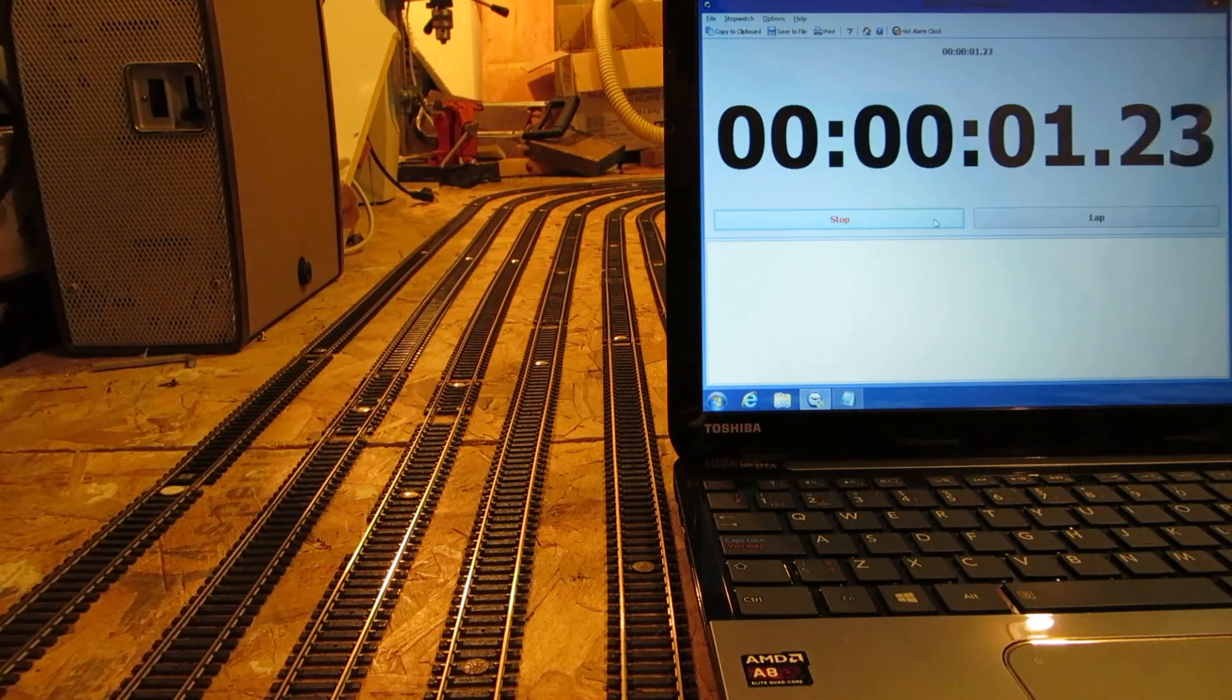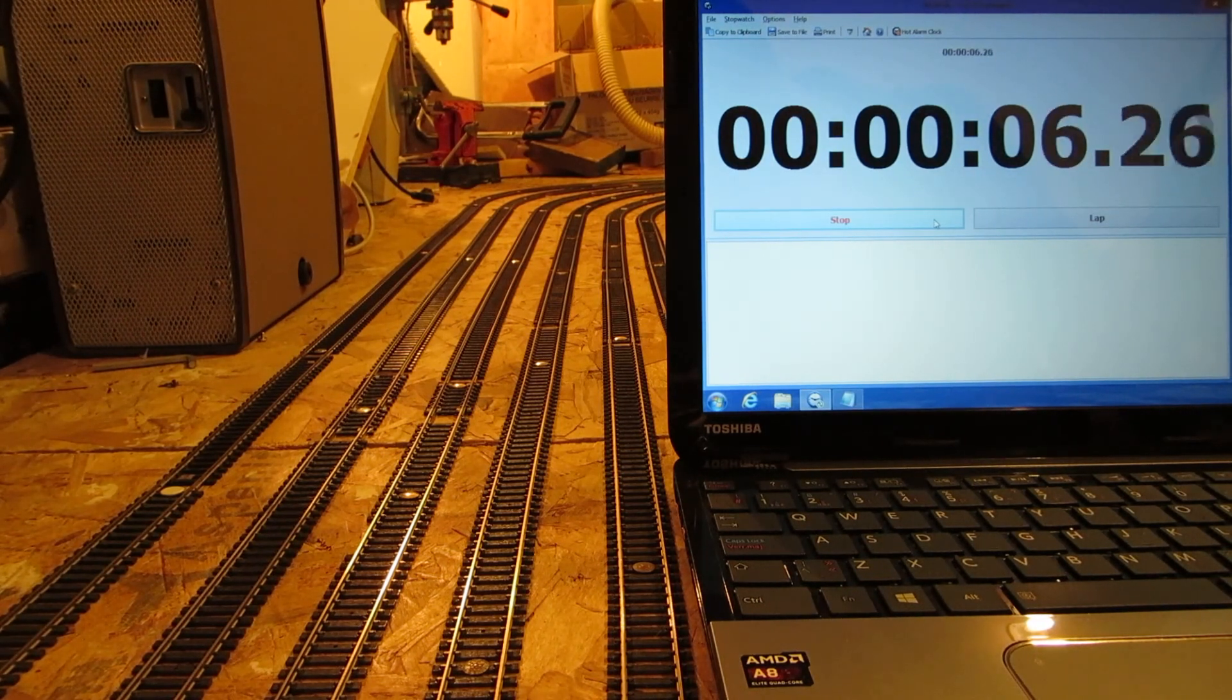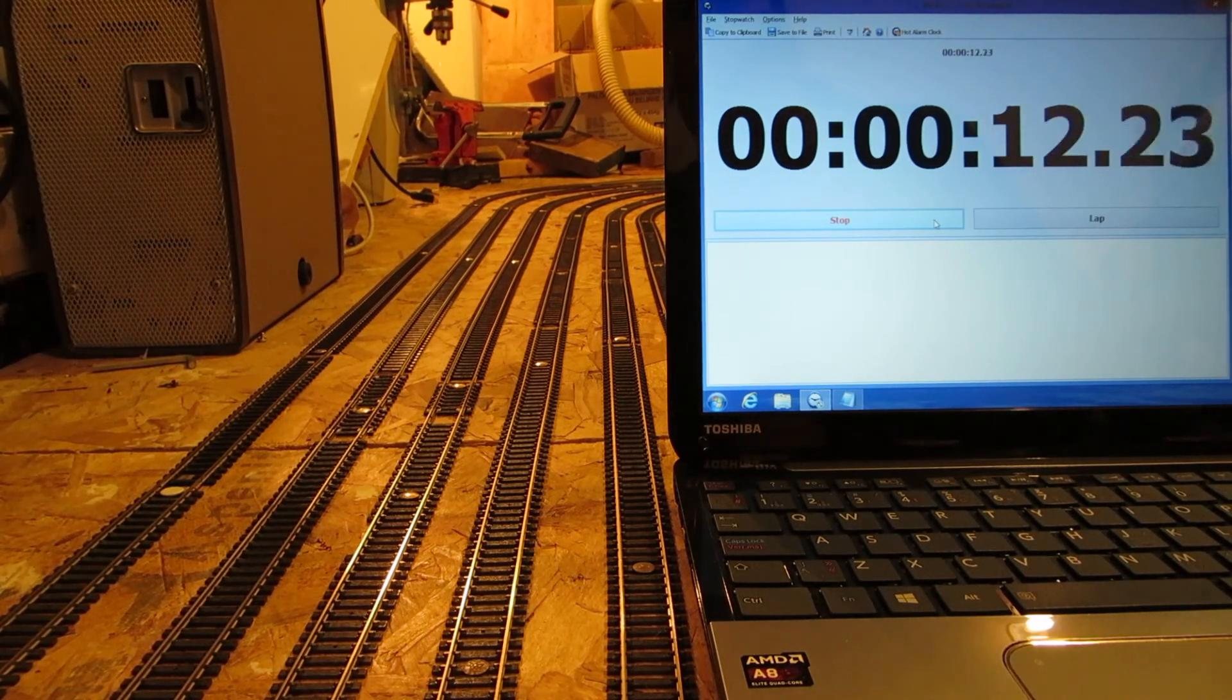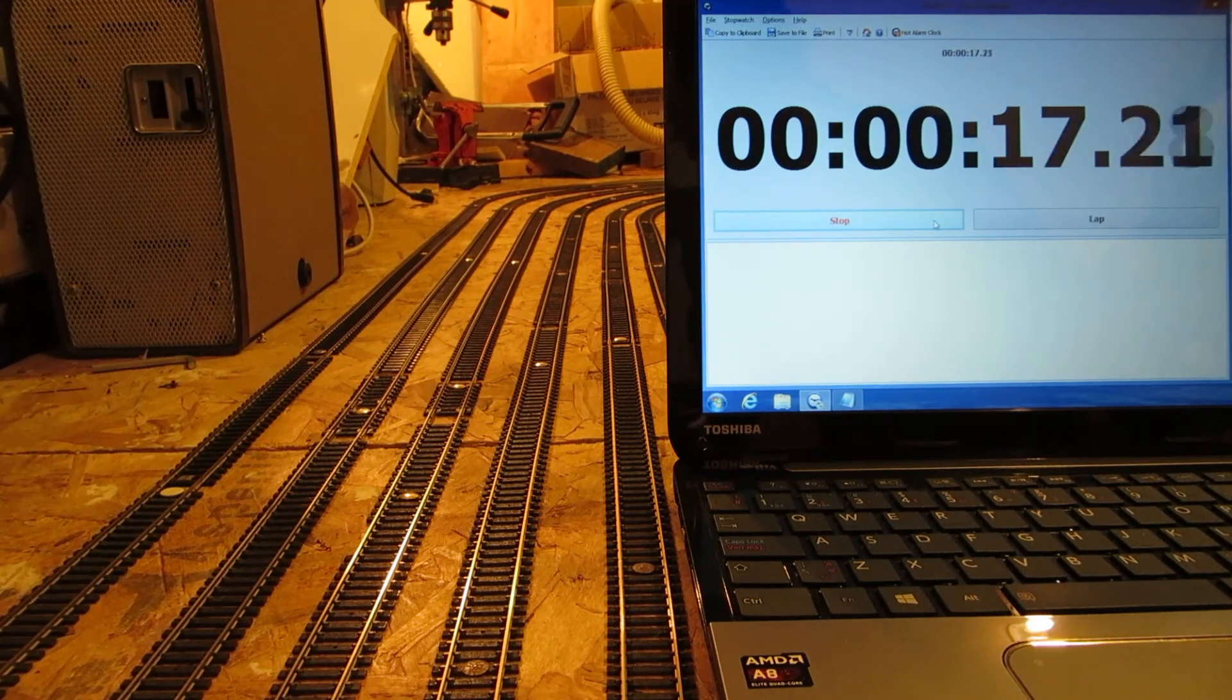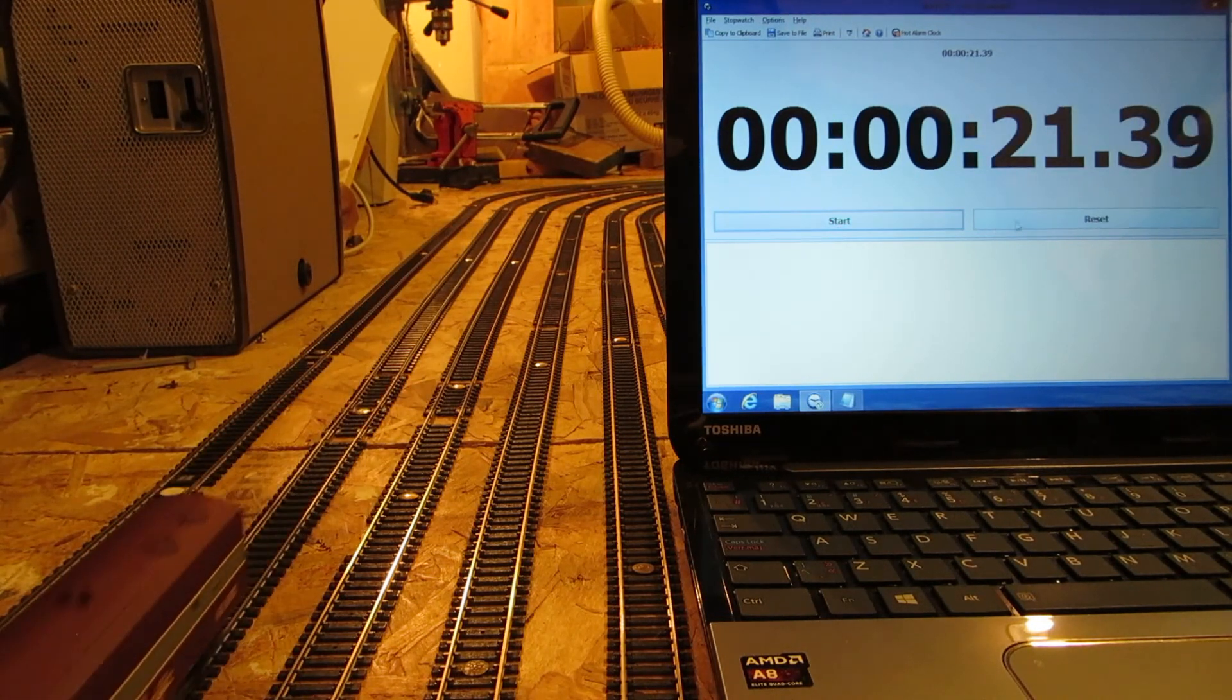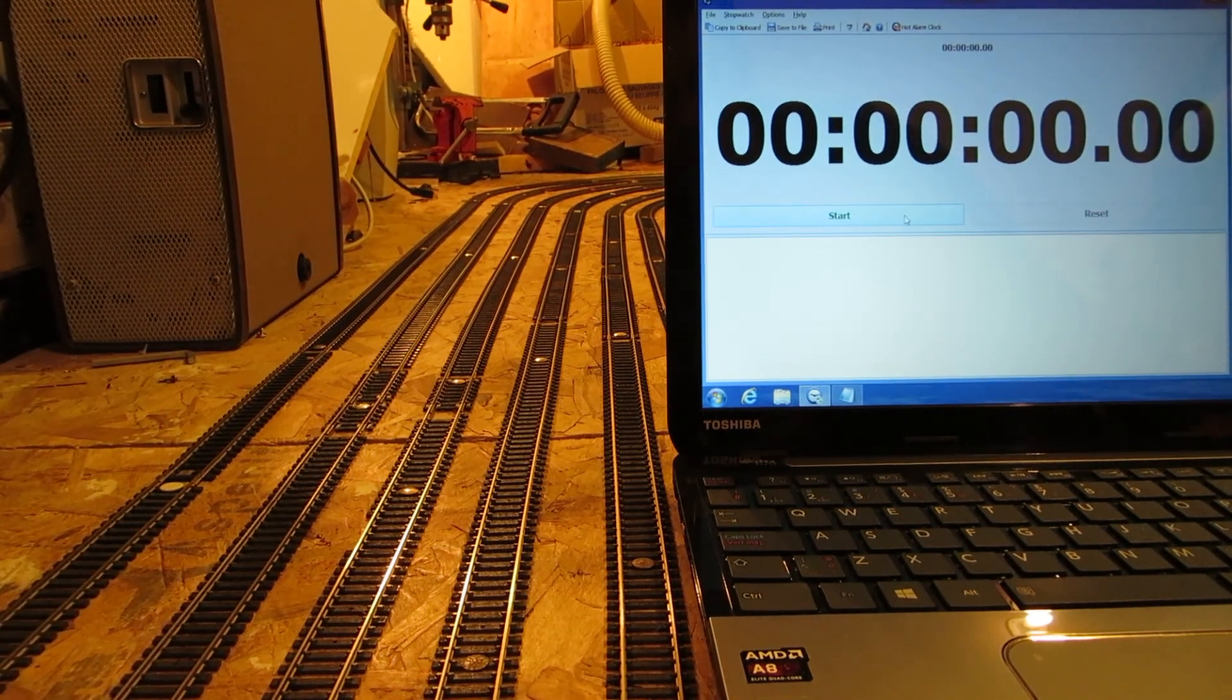Not particularly fast. 21.39, that's quite slow. Next up is a good old Rock Island.